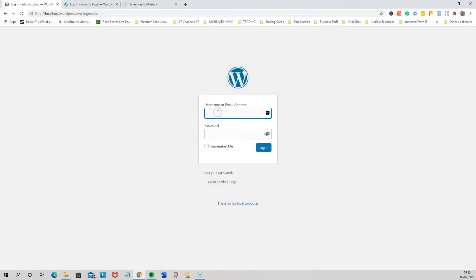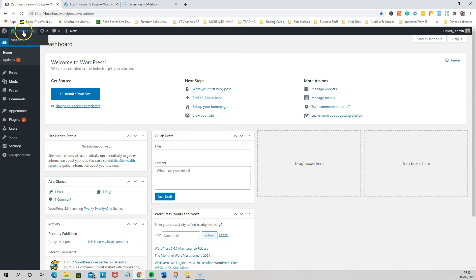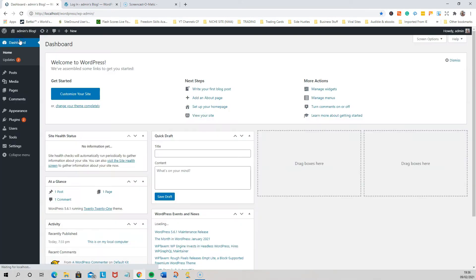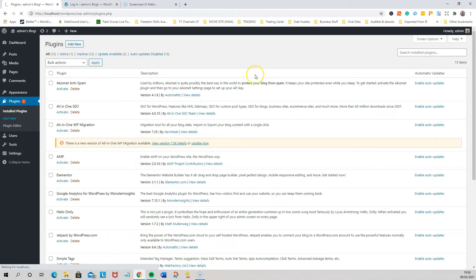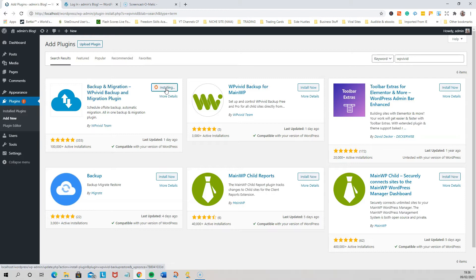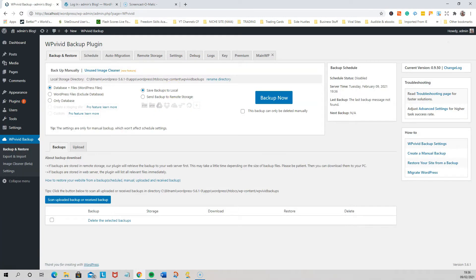Here we go. I'm just going to log into my localhost installation and show you the website. This is a very basic installation on my local computer just to show you. What we need to do is go into Plugins, add a new plugin, and install one called WP Vivid — you're looking for this one here: Backup and Migration WP Vivid.